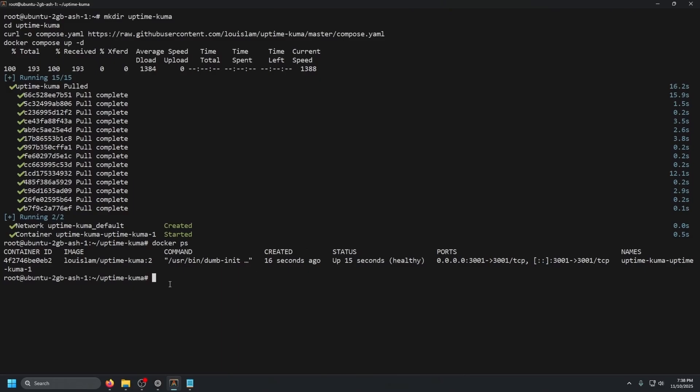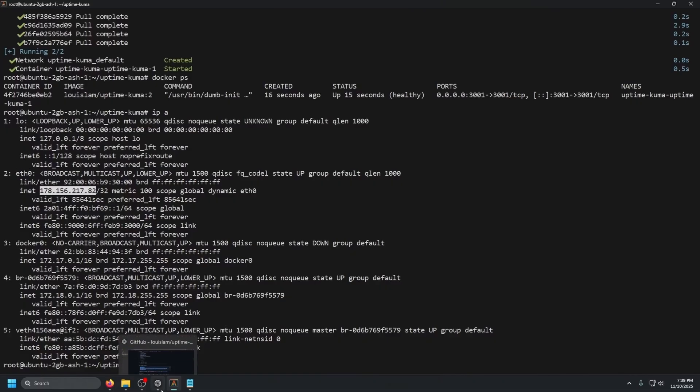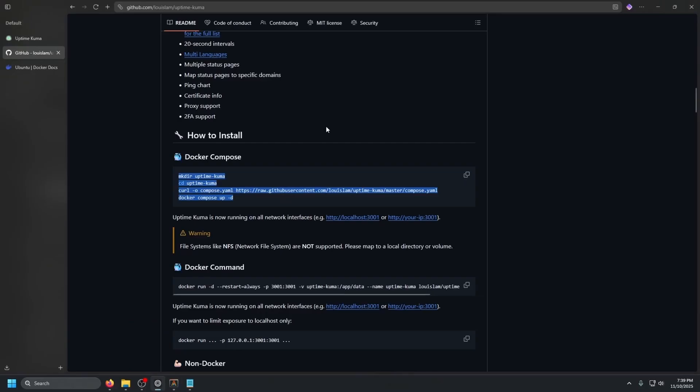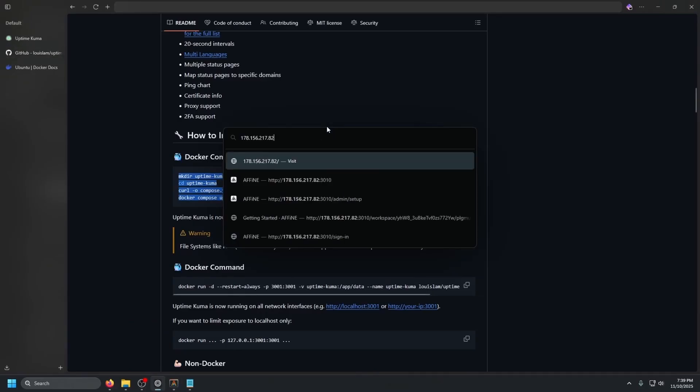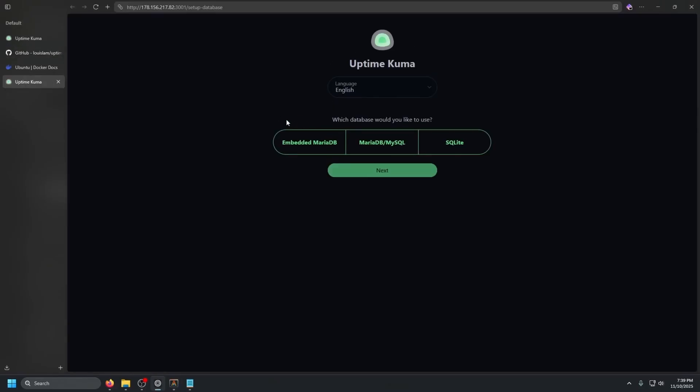So what we need to do is grab our IP by doing IP space a and press enter, and then we'll see the nic eth0. We're going to copy that IP, go to our browser, new tab, and then colon 3001 and press enter. There we go. We get the startup page or the setup page for uptime Kuma.